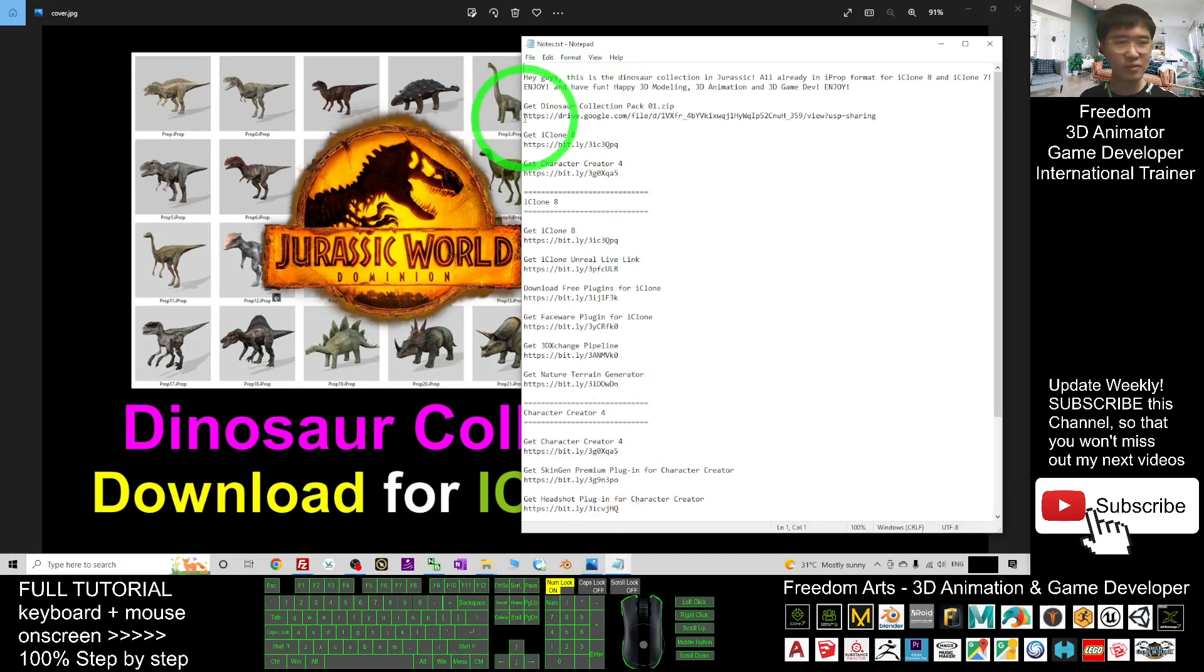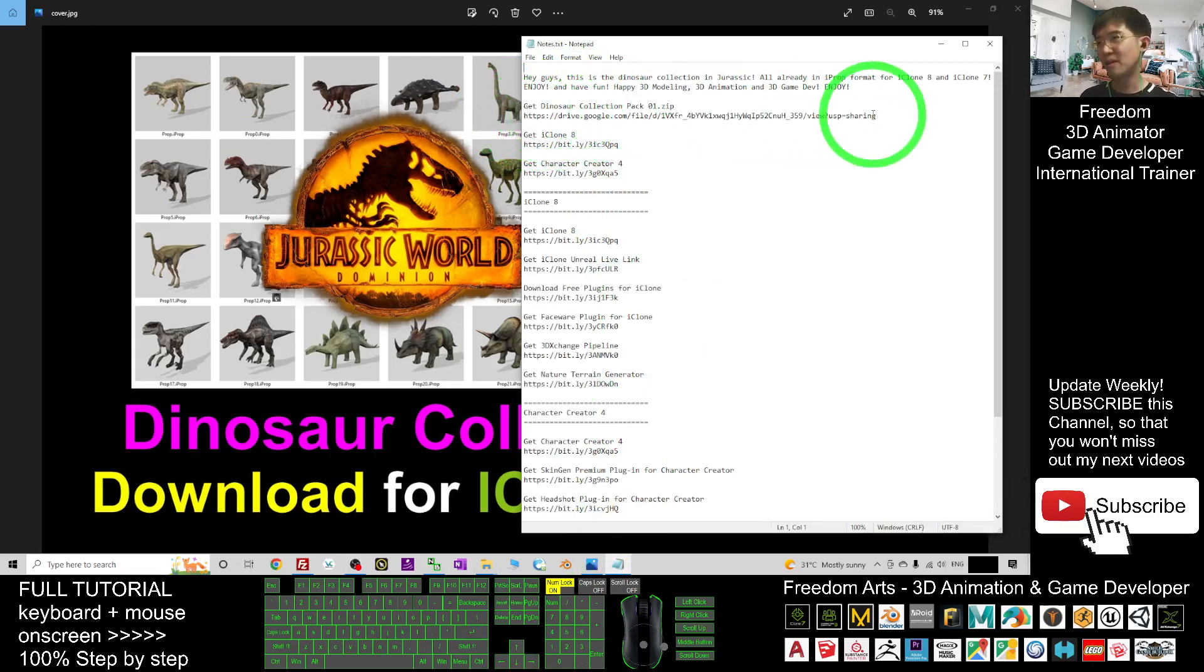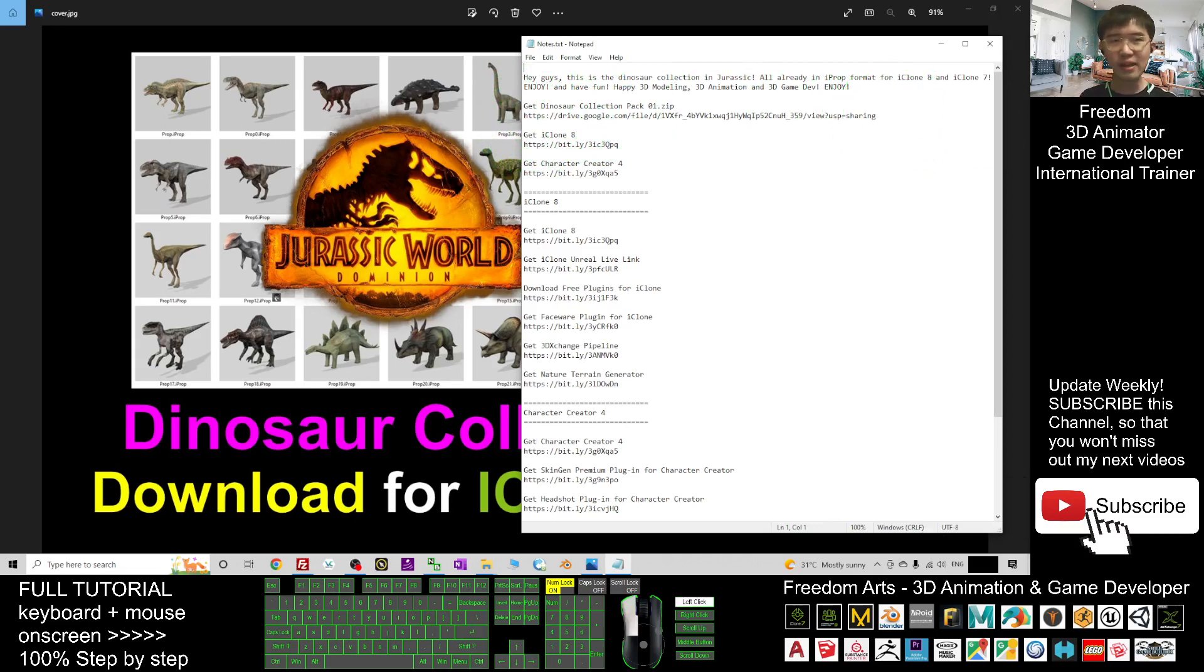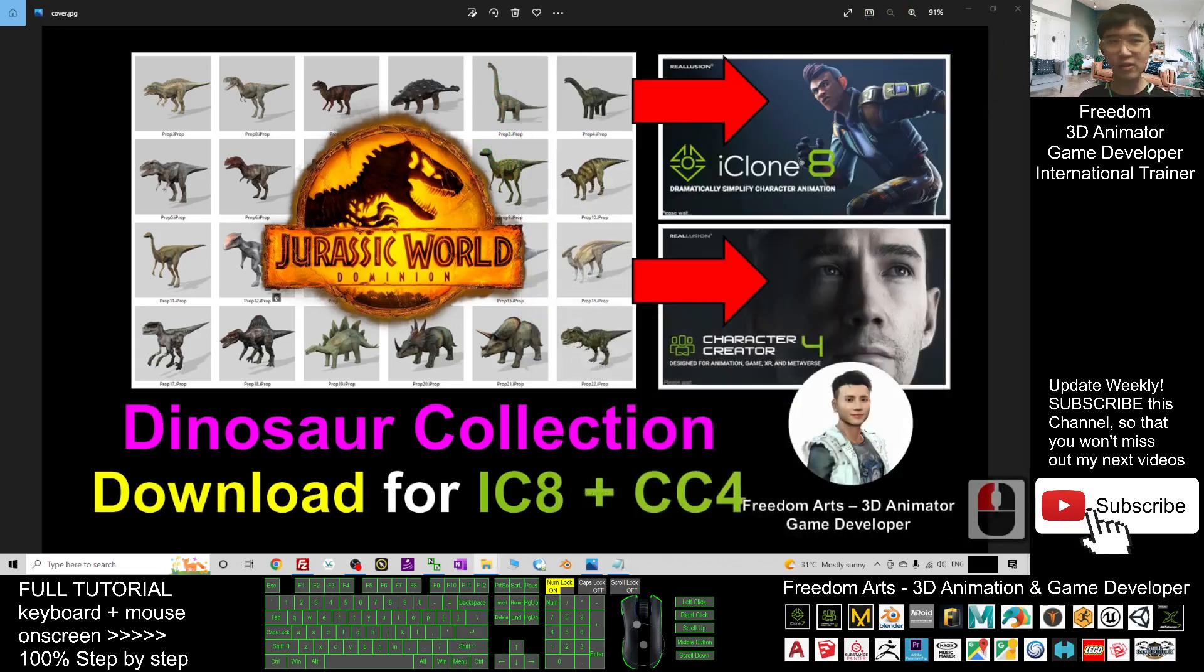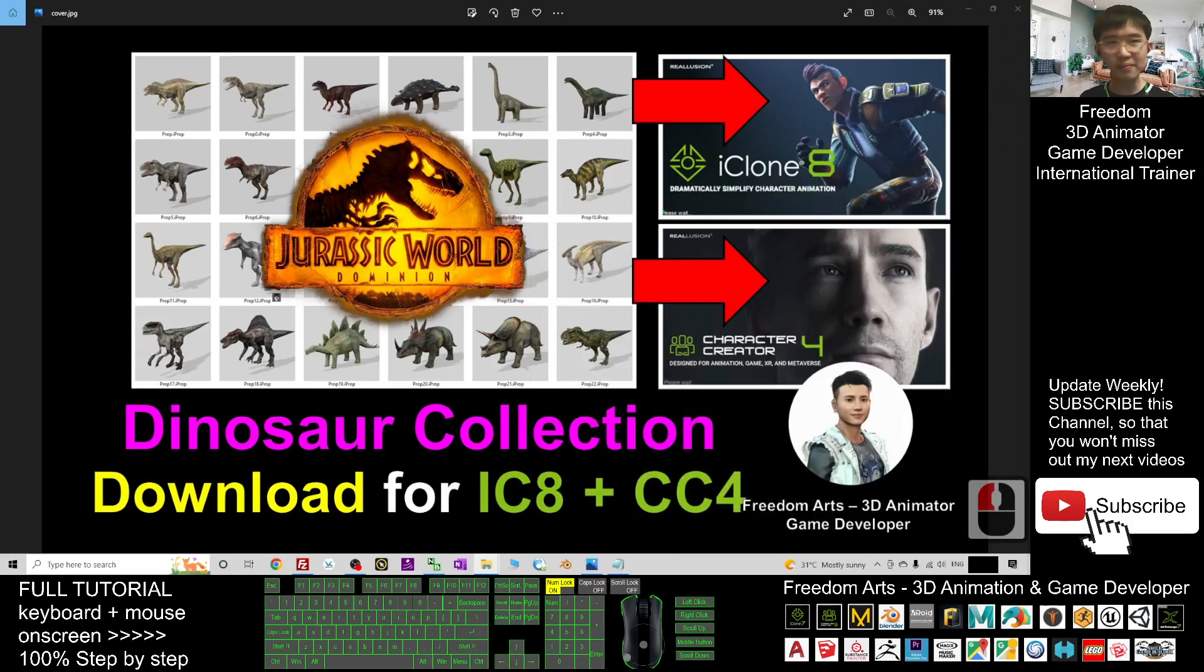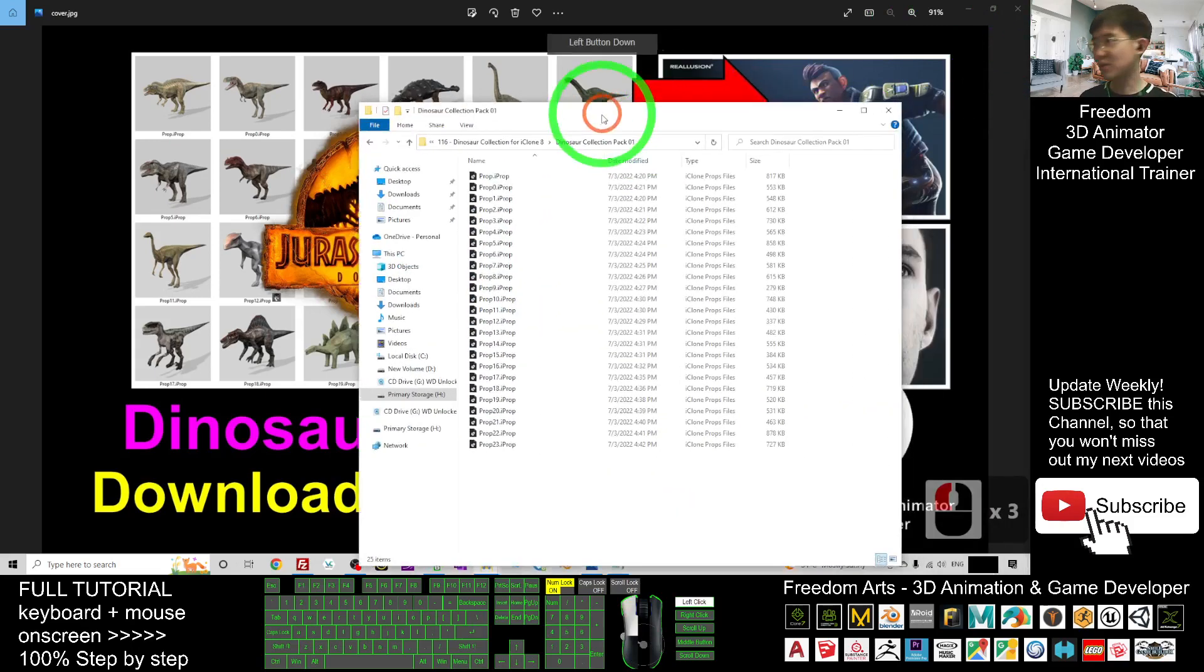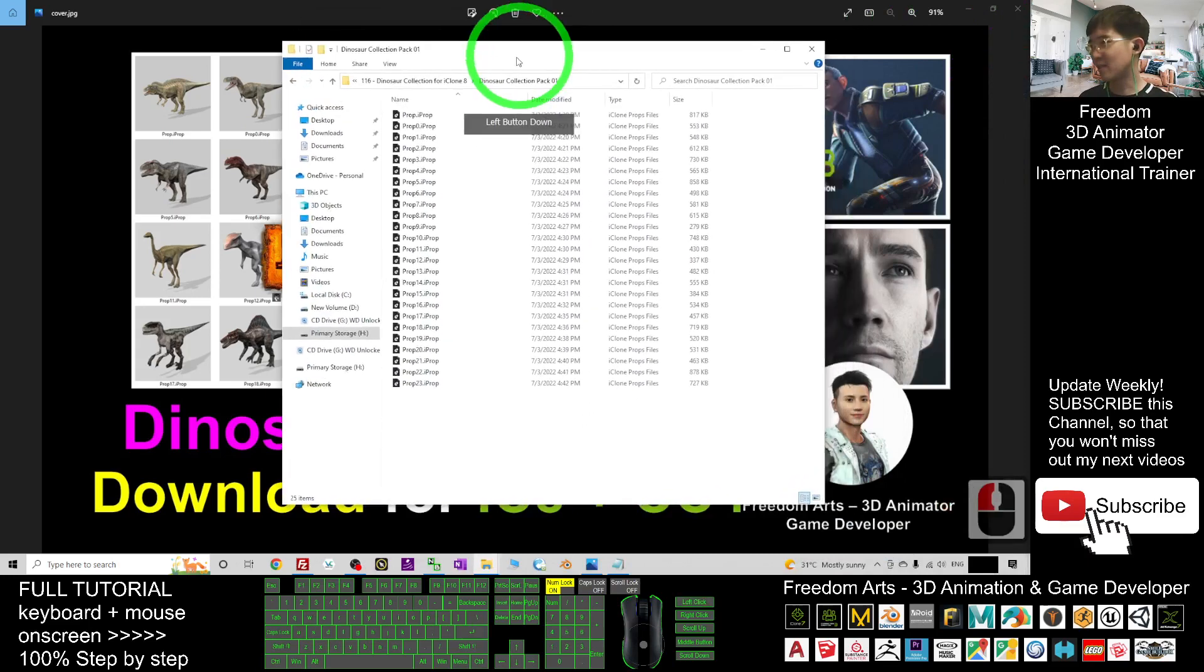This is the Google Drive download link. From here, you click into that, then you should be able to get the zip file. You have to extract it. Once you extract it, you're going to get the props.